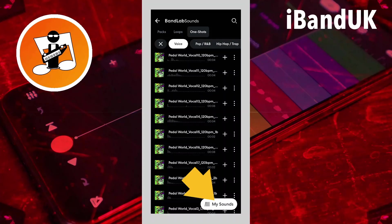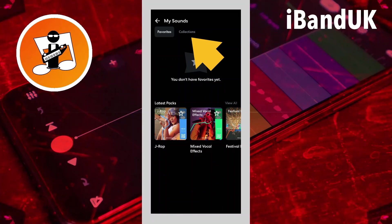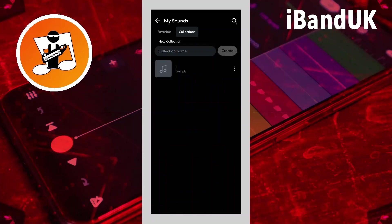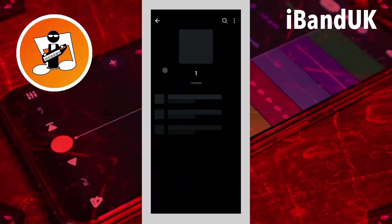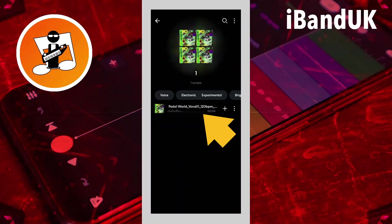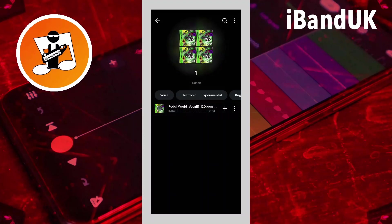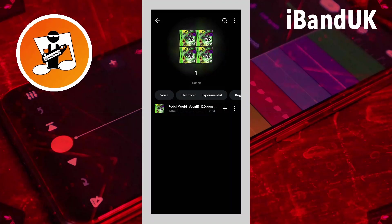If I click on My Sounds at the bottom again now and then go to Collections and click on my collection, you'll see that sample is now in the list. I can play that sample from there, and if I want to use that sample in my song, I just need to click on the plus icon and then it will add it to my project.